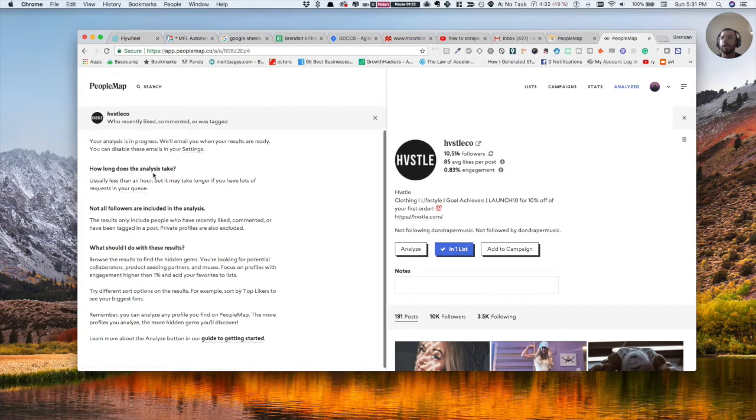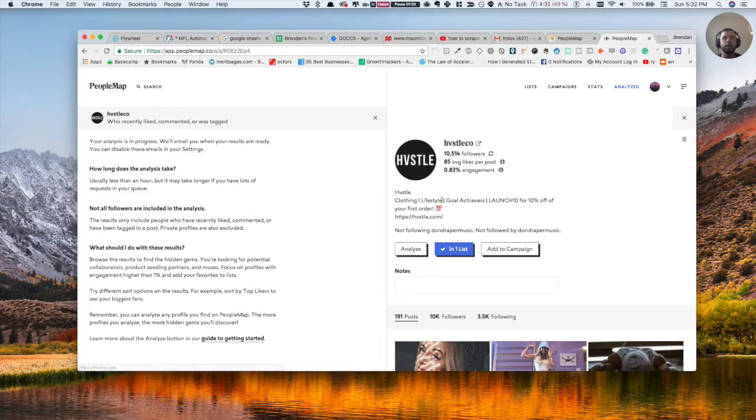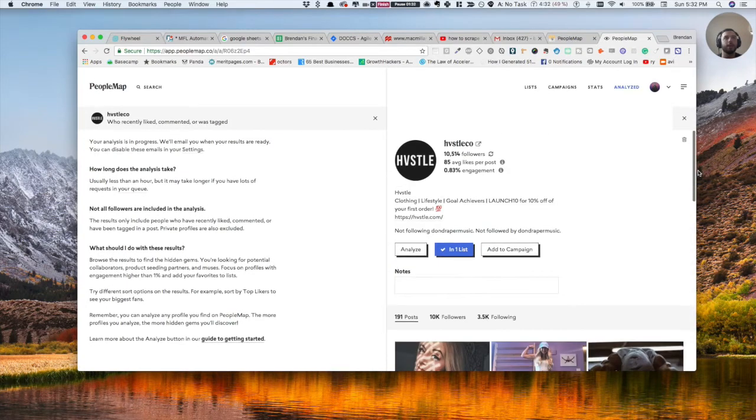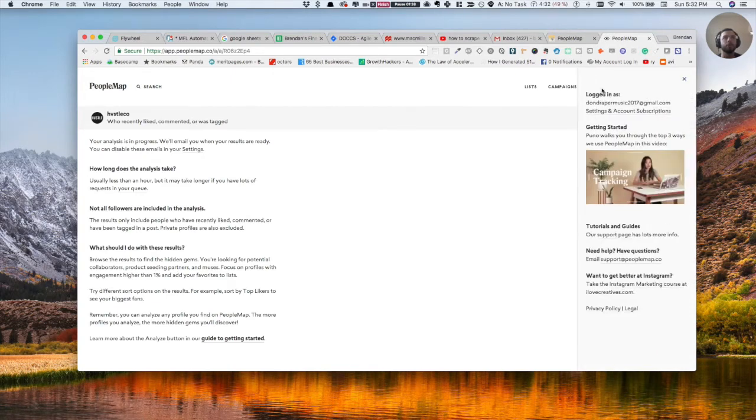So you click analyze. And now what they're going to do is they're just going to send me an email with an Excel spreadsheet, or you're going to be able to look in the app. It takes a little bit, but in the meantime, I'll show you what you can do here.